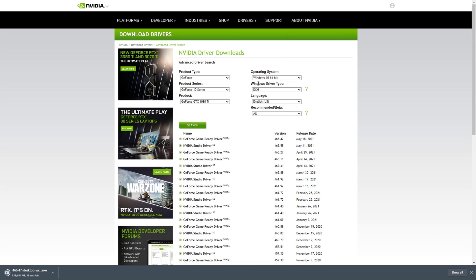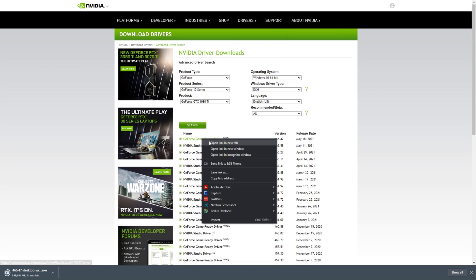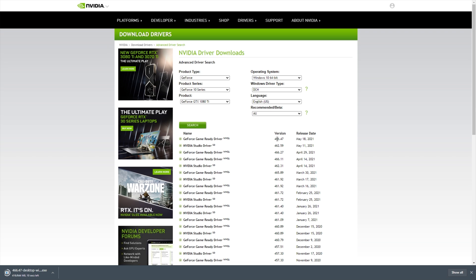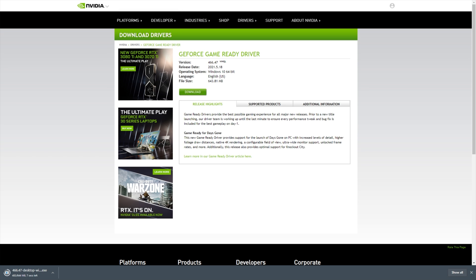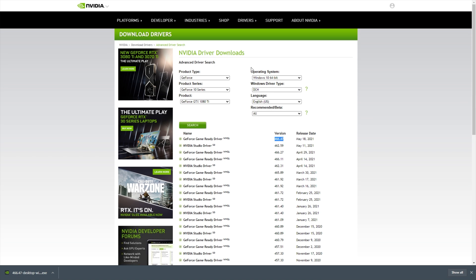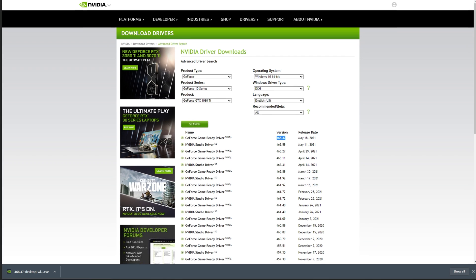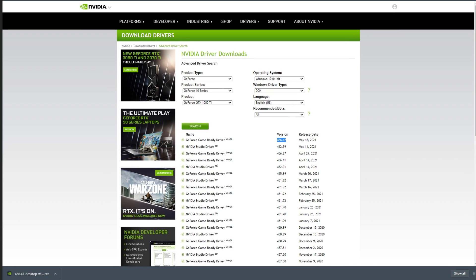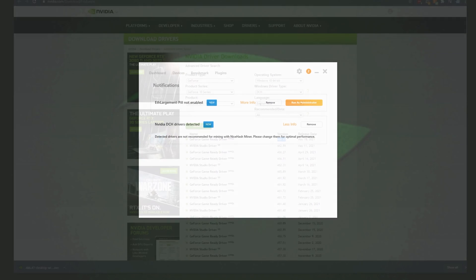Are these any different? Well, I quickly changed to the DCH version, and opened the same exact one, 466.47, in a new tab, and you'll see that the standard one is 643 megs, while the DCH version is 672. There is a difference between these two, even though they're basically the exact same driver. This link will be in the description down below, and you know exactly where to go to download the correct driver.